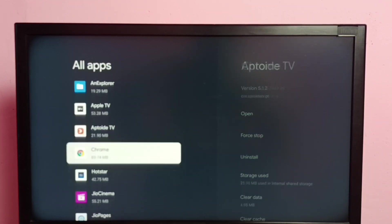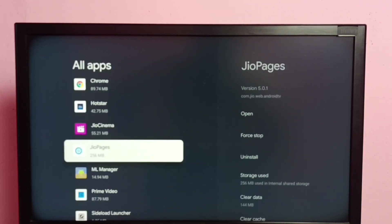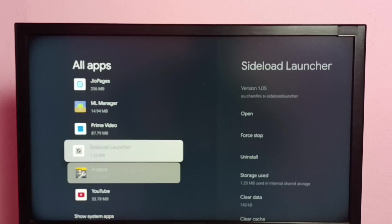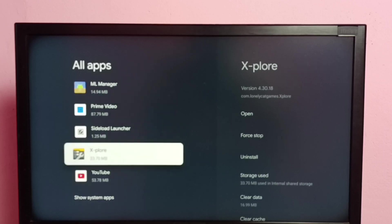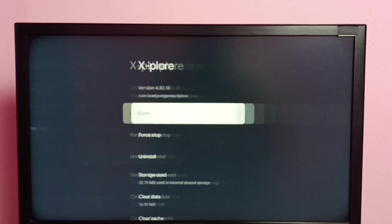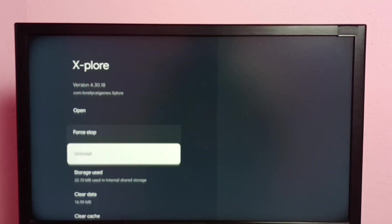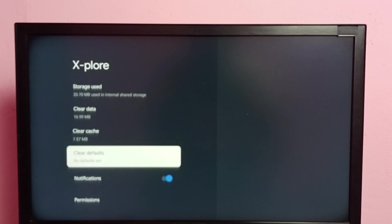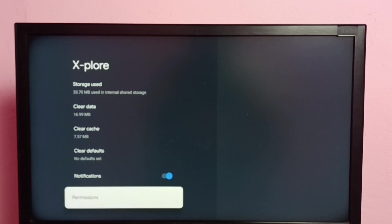Then from this list we need to select X-plore file manager app. Select it, then go down, then select permissions.